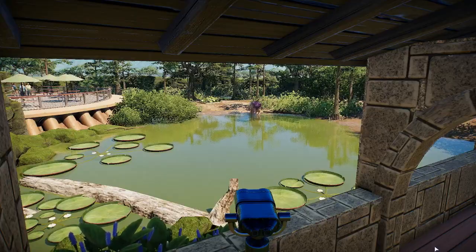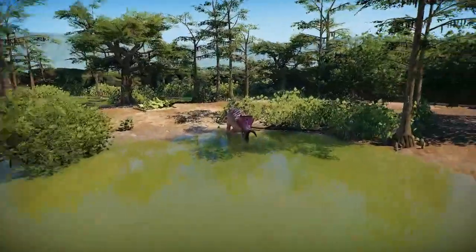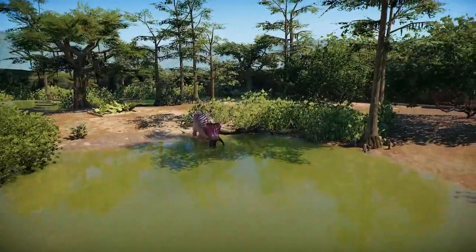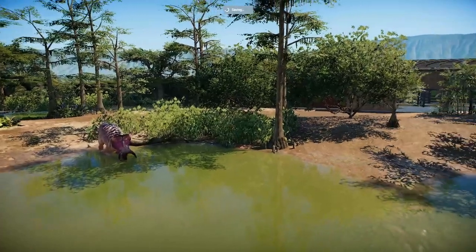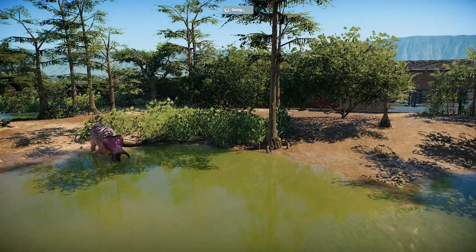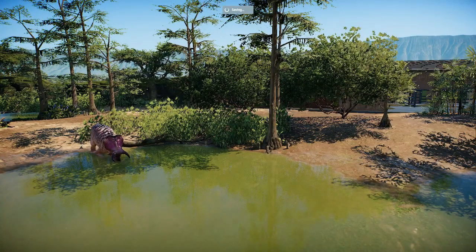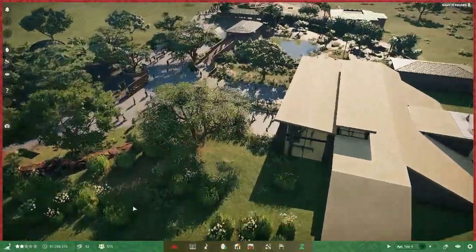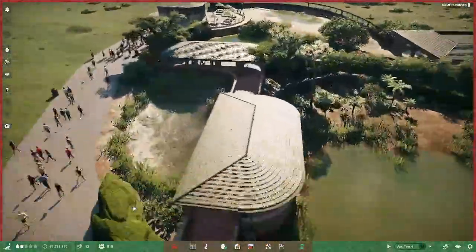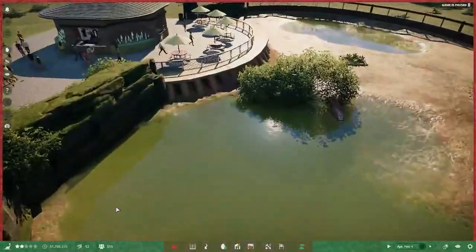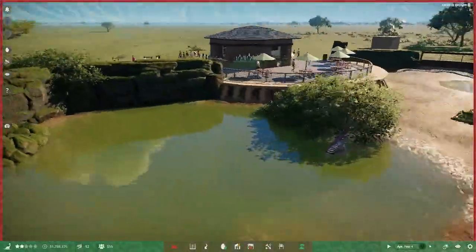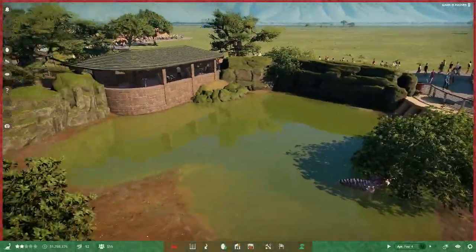So this is where we're headed. A viewing platform over there with an amenities building to help bring some more money into the park. And a lovely place for our Nasutos to hang out. So the habitat is just beyond the Scalidosaurus one.